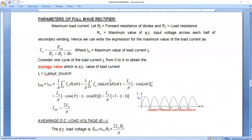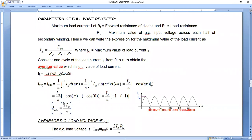If you integrate this with respect to ωt, the integration of sin(θ) is −cos(θ), so it becomes −cos(ωt). Applying the limits from 0 to π: upper limit minus lower limit gives I_M/π × [−cos(π) − (−cos(0))]. This simplifies to 2I_M/π. So in the case of a fully rectified waveform, the average value of current, I_DC, is 2I_M/π.